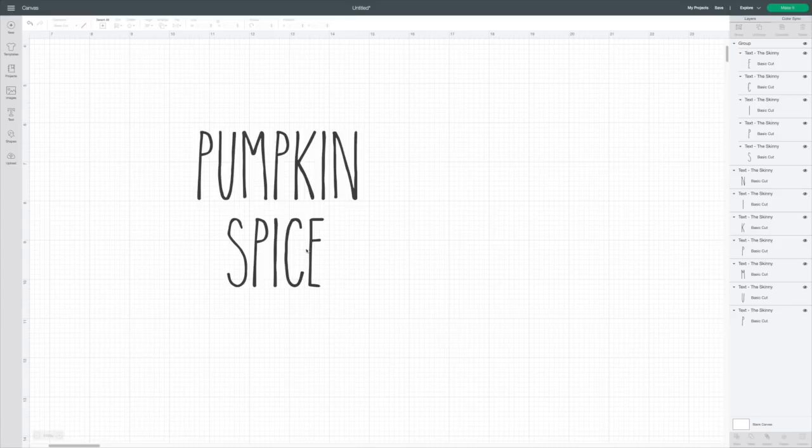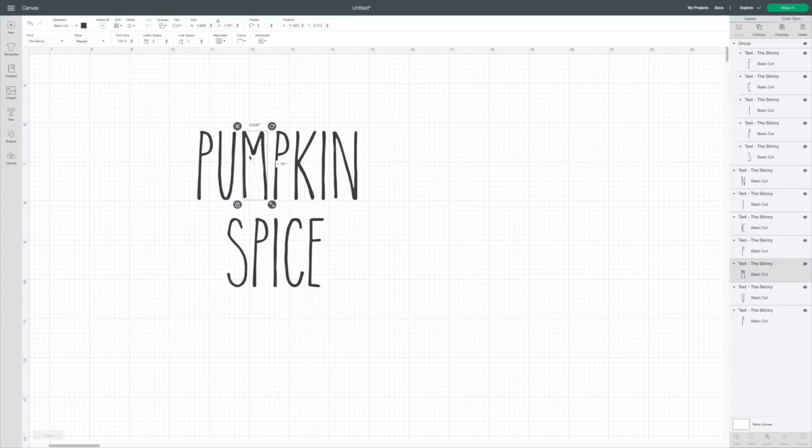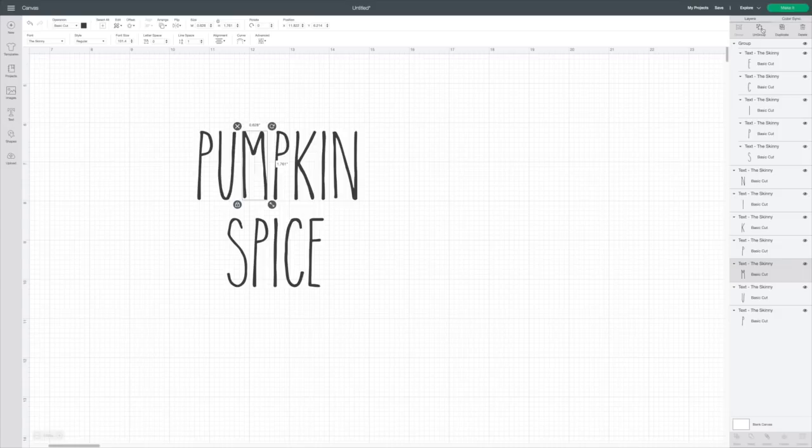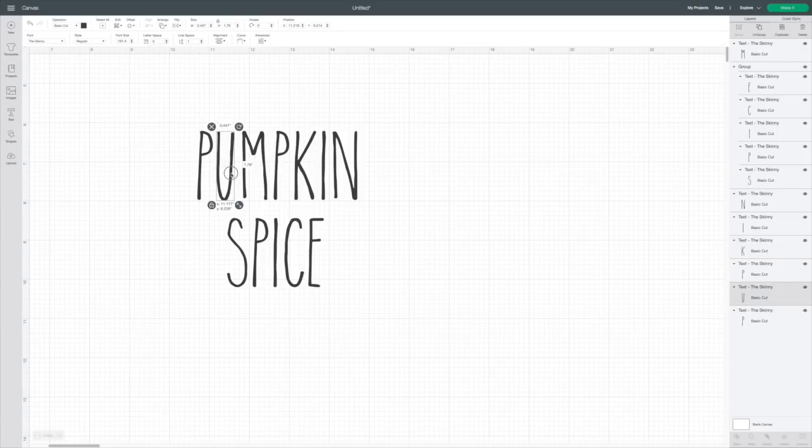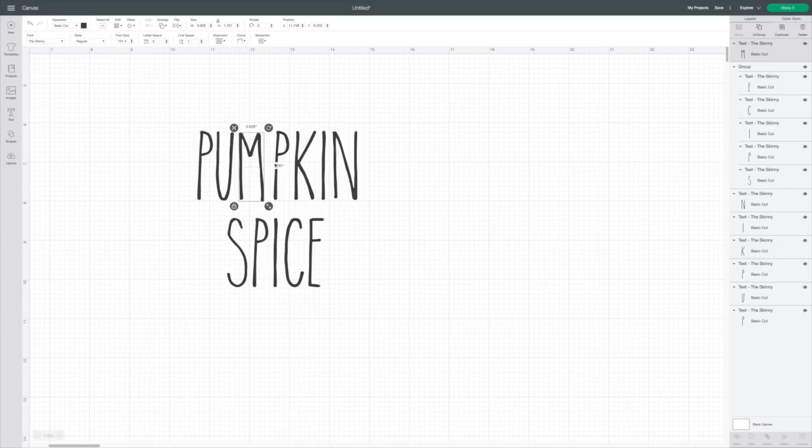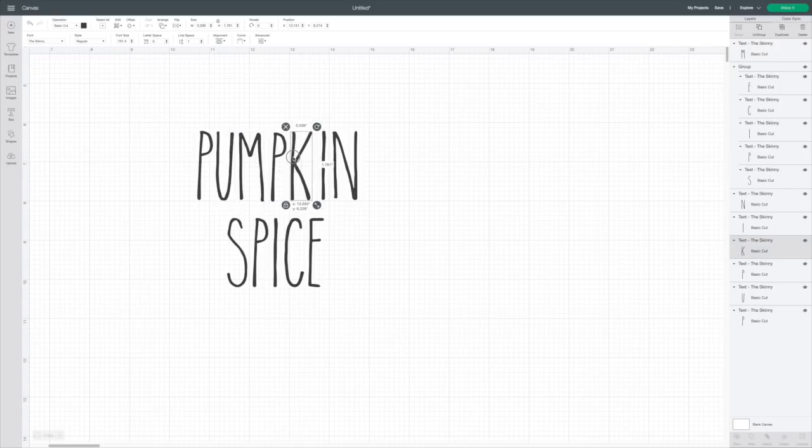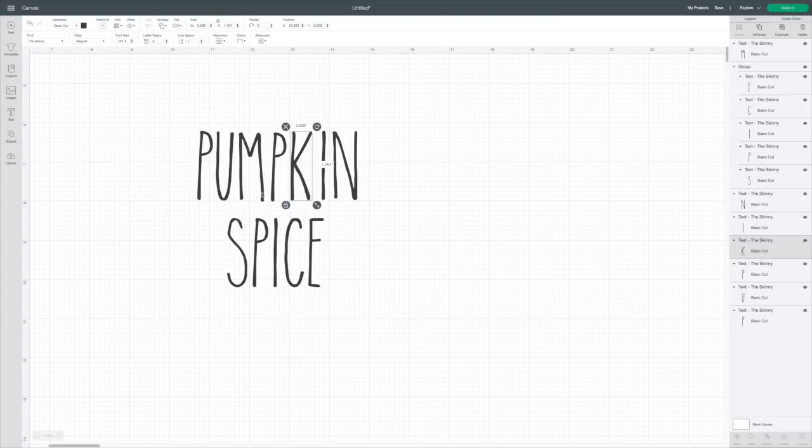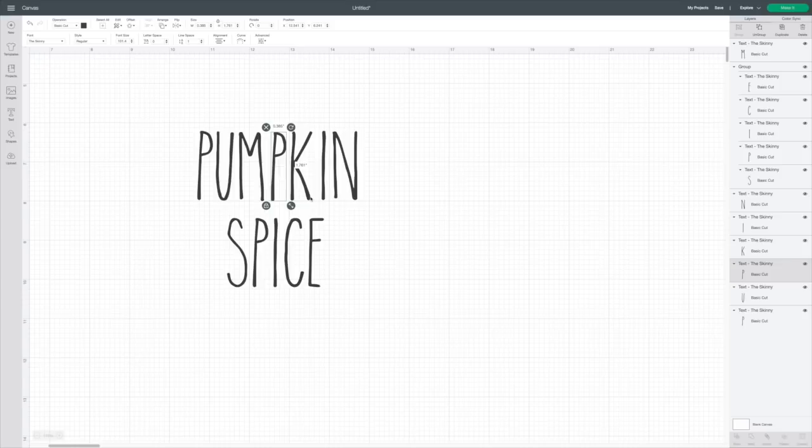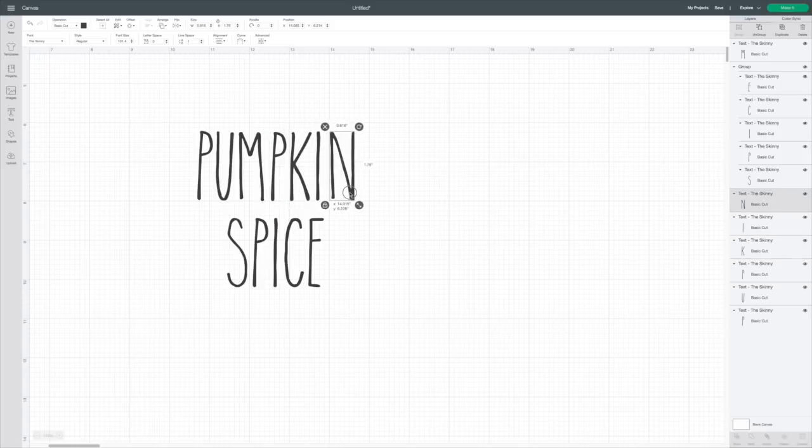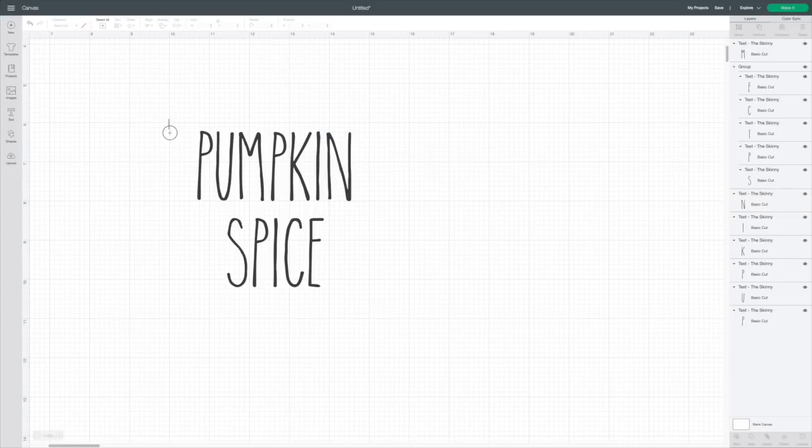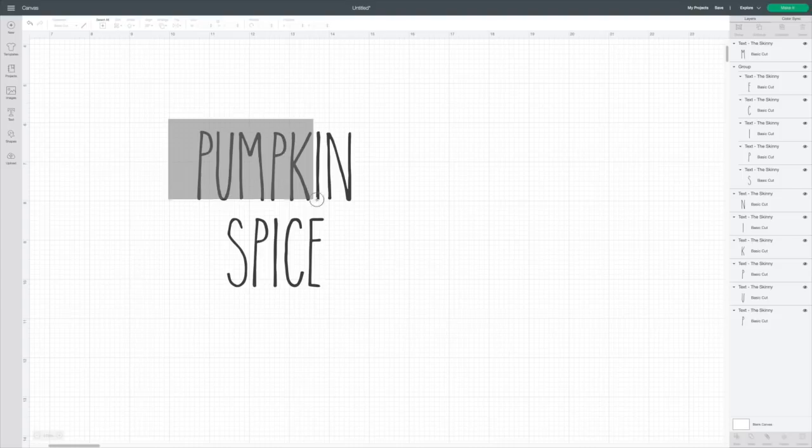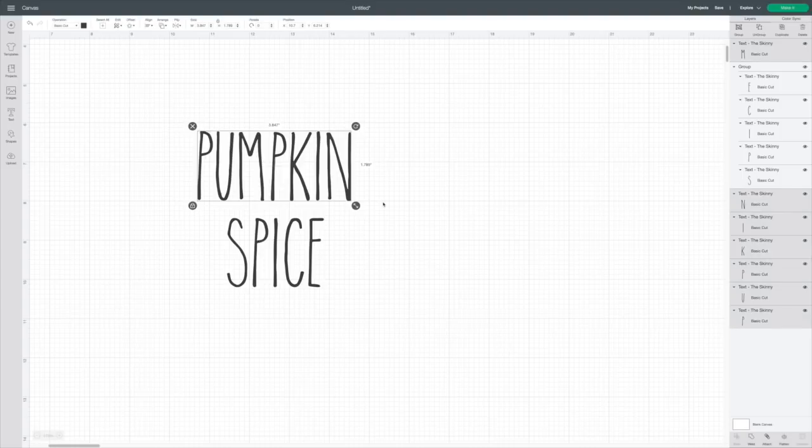Now I also think I might want to scoot these over just a little bit. So I'm going to ungroup pumpkin. And let's see if we can move these over just a little bit more. Try to keep them on that grid, keep them straight. To me, that looks better. Then I'm going to draw a box back around pumpkin and hit group.